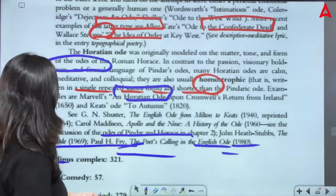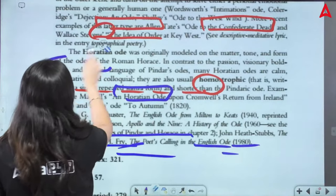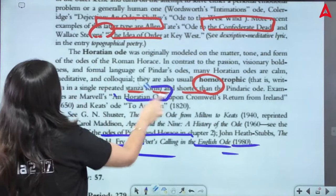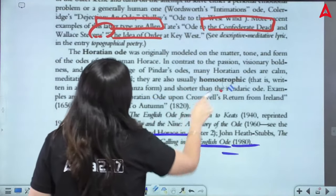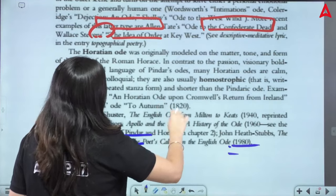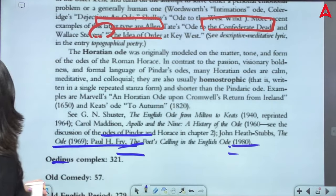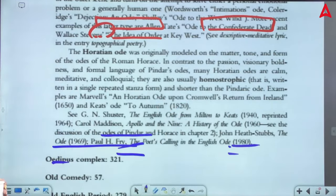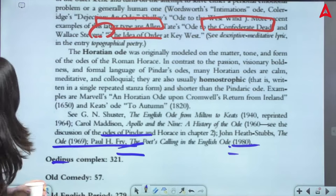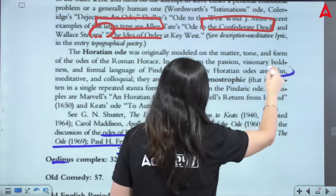For this modification, as I told you, we get to see it in the Horatian Ode. The Roman/Latin writer Horace — in contrast to the passion, visionary boldness, and formal language of Pindar's Ode — many Horatian Odes are calm, meditative, and colloquial.